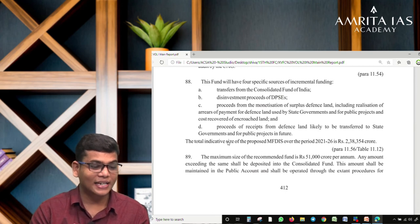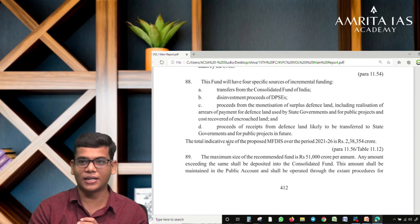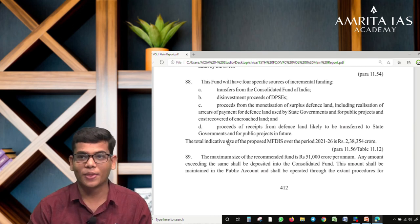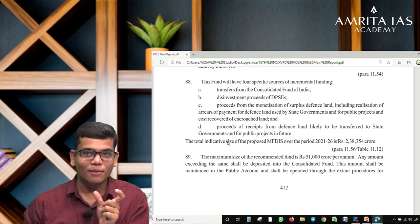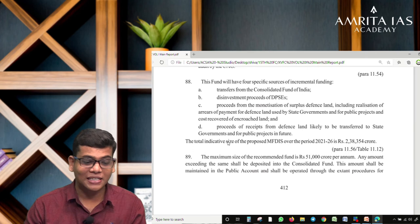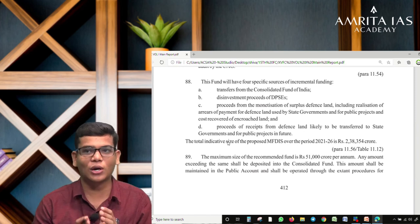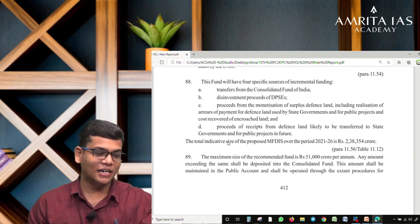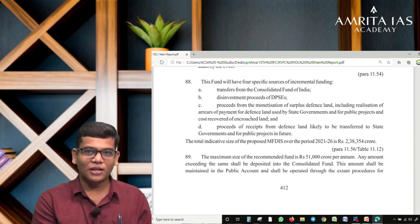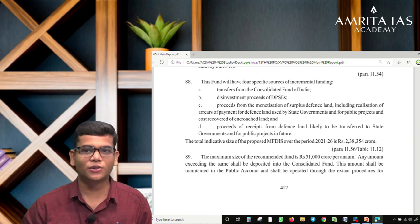The total indicative size of the proposed fund for 2021–26 is 2,38,350 crore. The maximum size is 51,000 crore per annum — you can add only a maximum of 51,000 crore per year. If the total from all sources exceeds 51,000 crore in a year, the excess amount is transferred back to the Consolidated Fund of India.